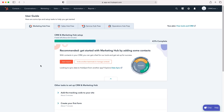So once you log into your HubSpot CRM system, you'll come to the home screen. In order to add an email signature to HubSpot, what we need to do is go to the cog in the top right-hand corner — but do ensure you have administrative permissions.